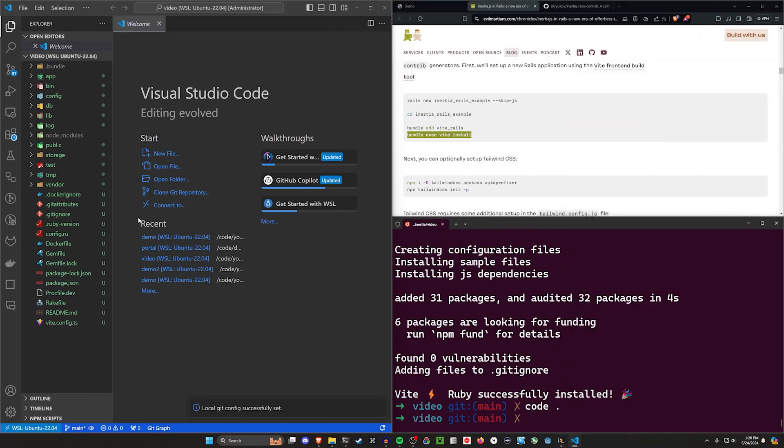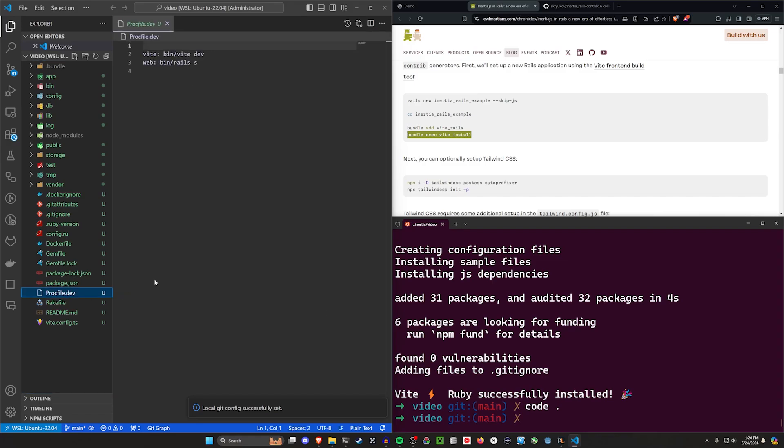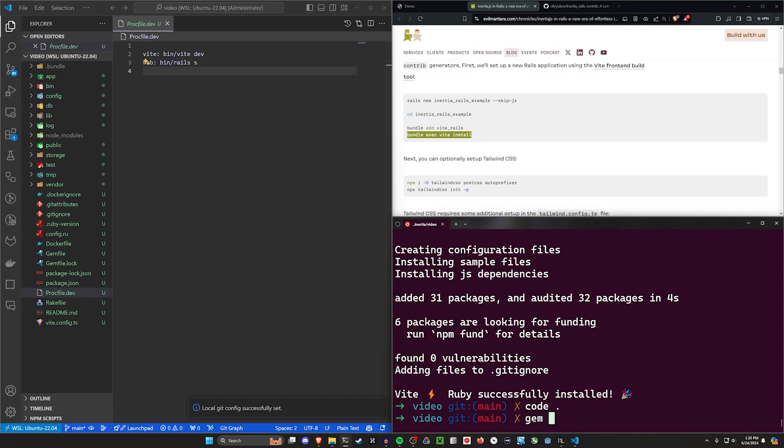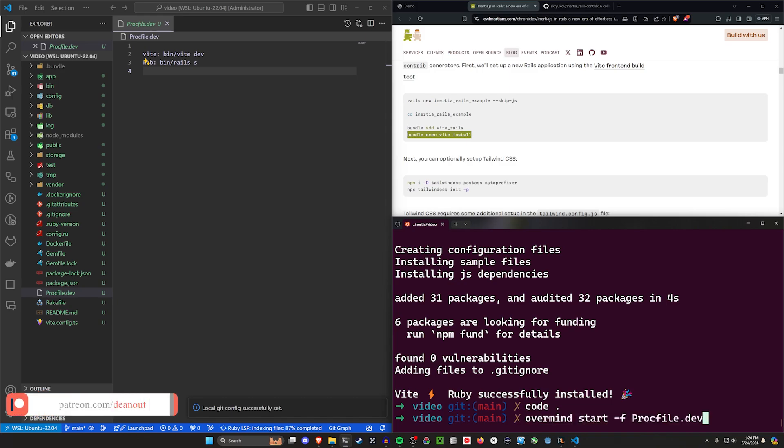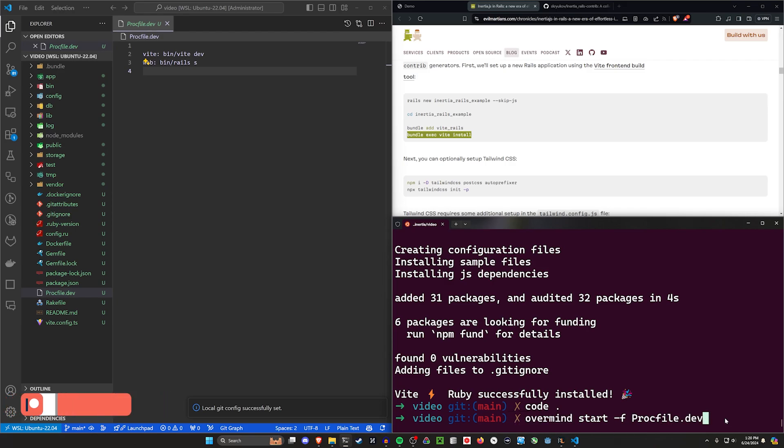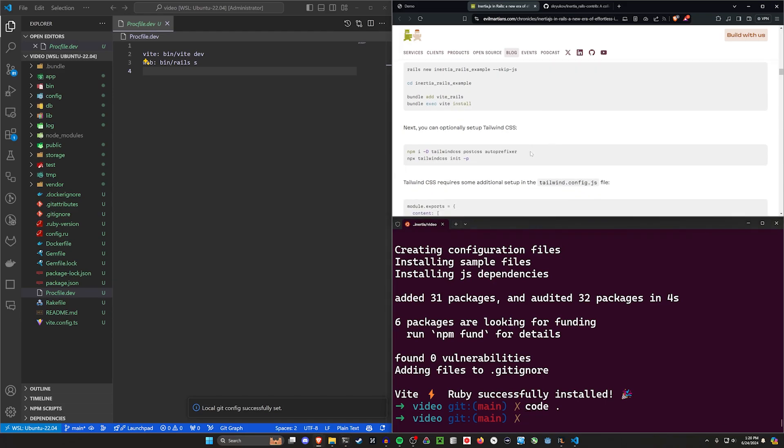So that creates this file for us. We get a Procfile here which runs Vite and web, which means you're going to need to gem install Foreman or gem install Overmind. Normally I use Foreman, but here I'm going to be doing Overmind. So I have this overmind start -f Procfile.dev. This would just be foreman start -f Procfile.dev if you're doing it that way.